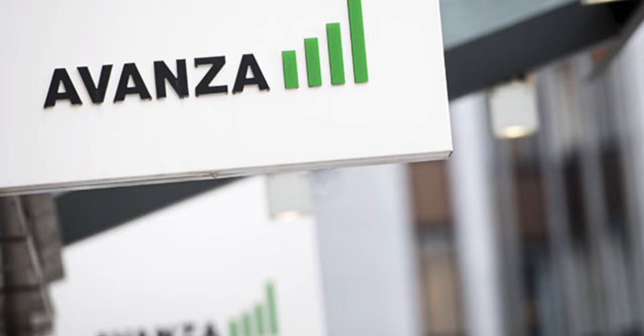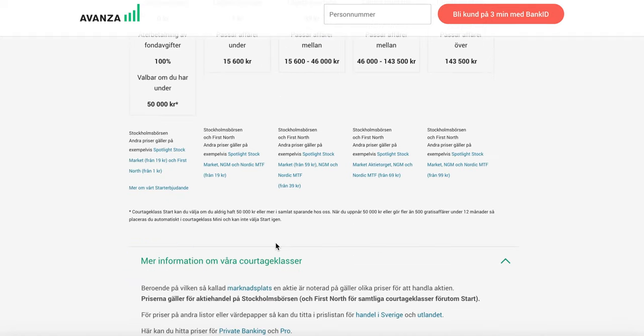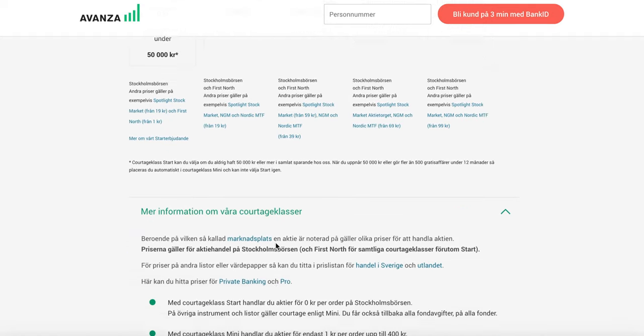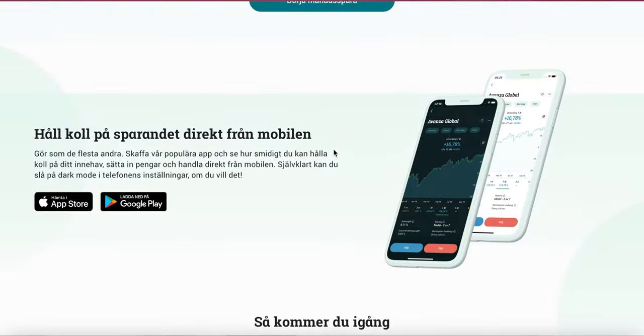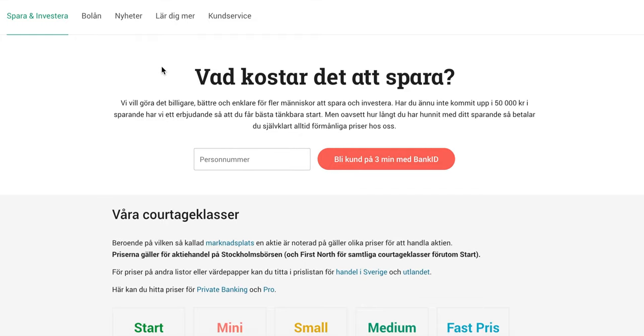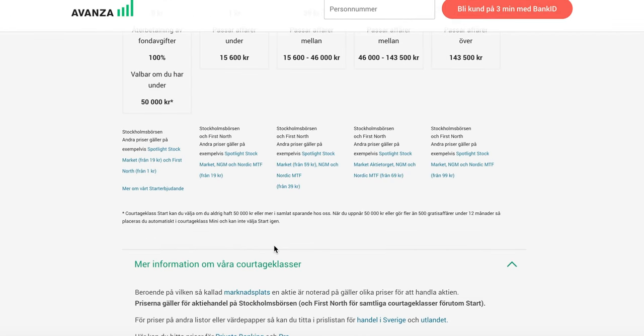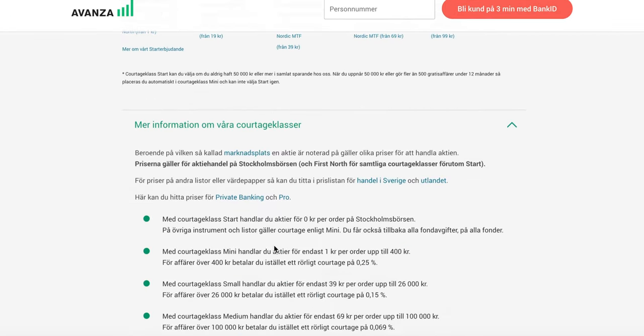As an online investment platform, Avanza offers a transparent and cost-effective fee structure that makes it easy for investors to invest in stocks, mutual funds, and other financial instruments. In this video, I will explain how the cost structure works, including cortages, and which cortage plan is suitable for different account sizes.